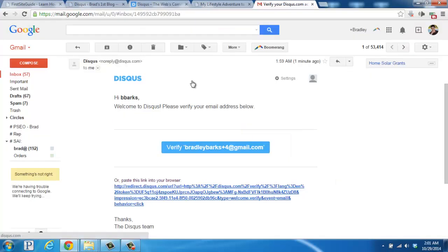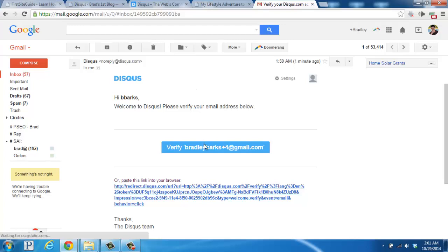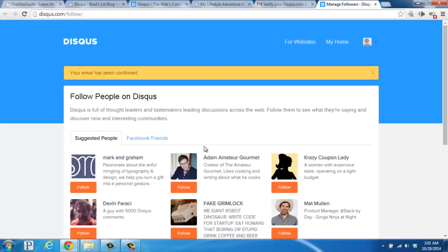All right. After you've walked through that setup, you'll need to check your email and click to verify your account. So here's my email, and I'm going to verify it by clicking here. All right, great. That's taken care of.